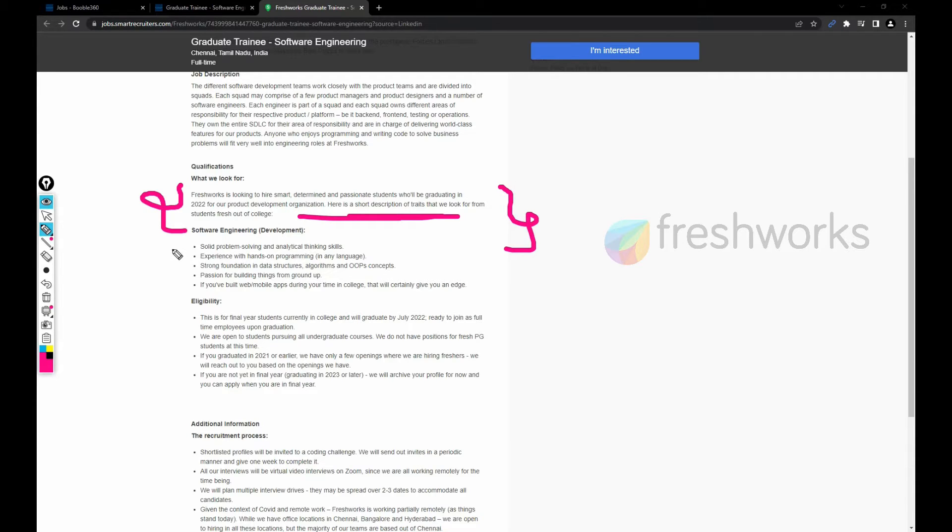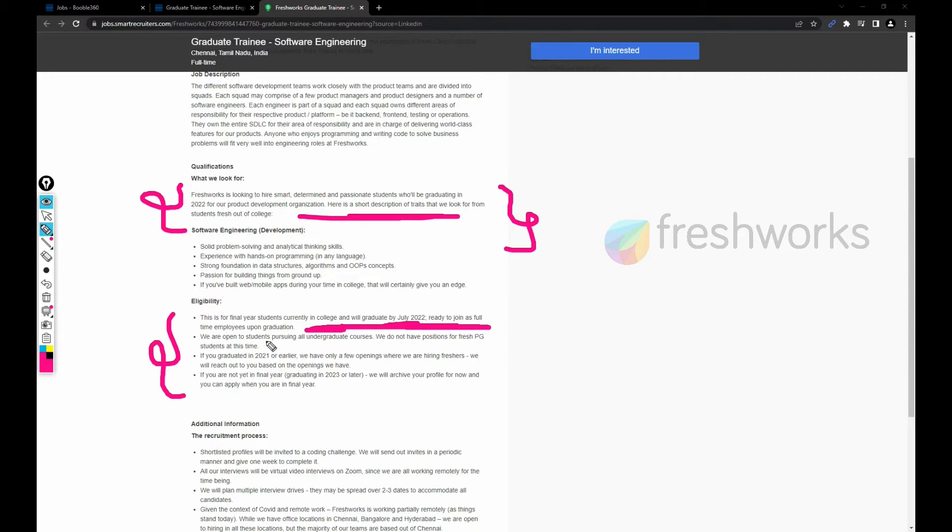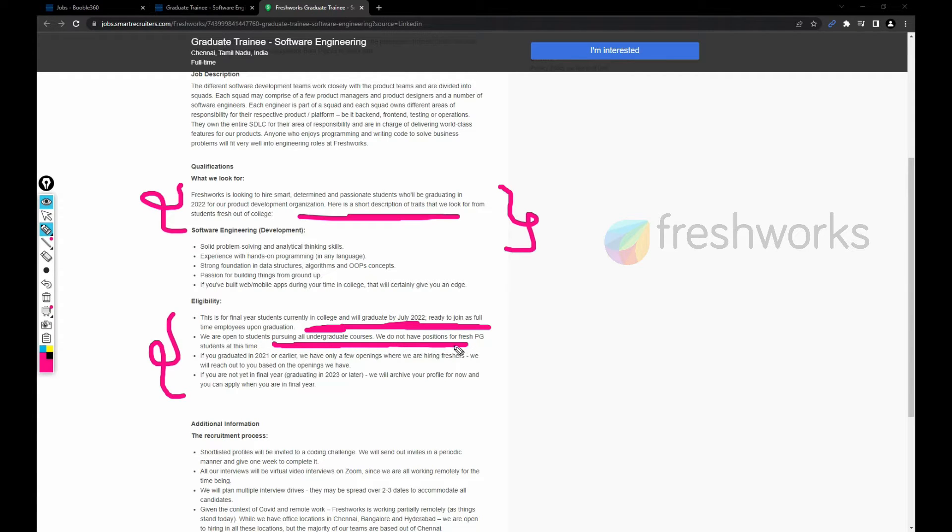They have some eligibility. This is for final year students currently in college who will graduate by July 2022, or ready to join us as full-time employees upon graduation. We are open to students pursuing all undergraduate courses. We do not have a position for fresh PG students at this time.